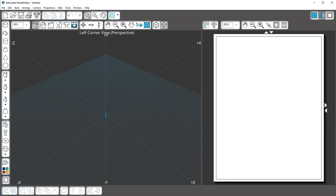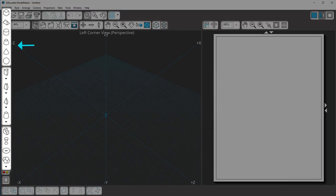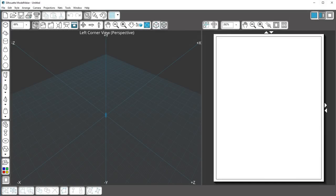In this video, we'll go over the basics of creating shapes in Silhouette Model Maker. You'll find buttons to create each kind of shape here in this Shapes toolbar to the left of the Edit window.